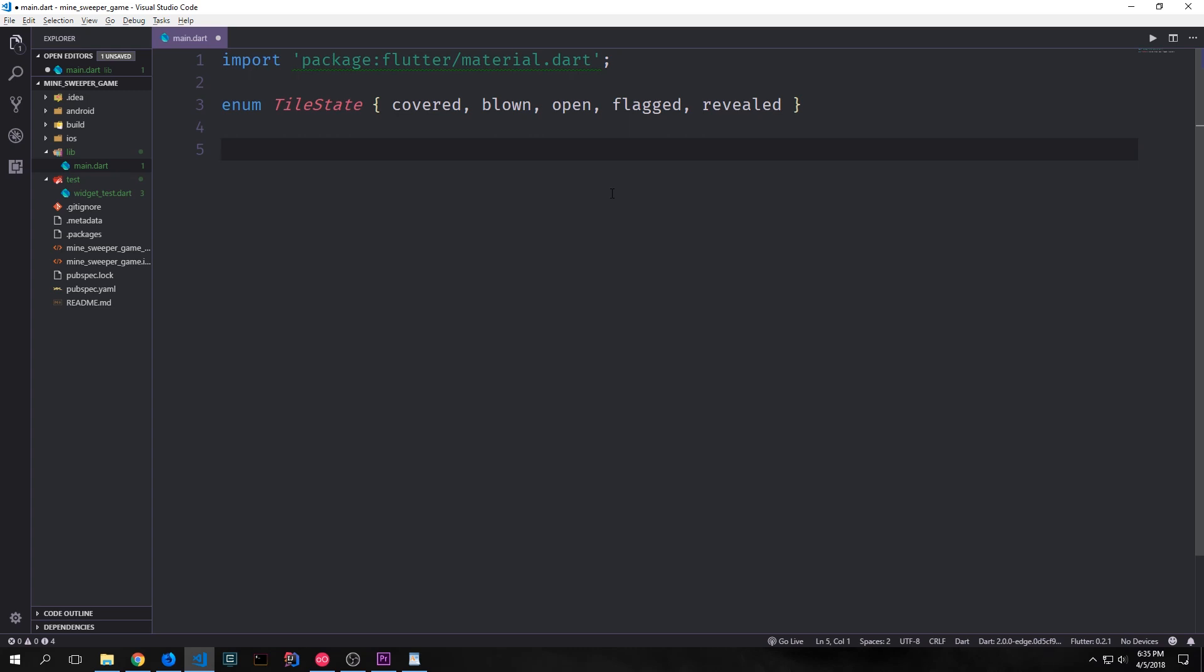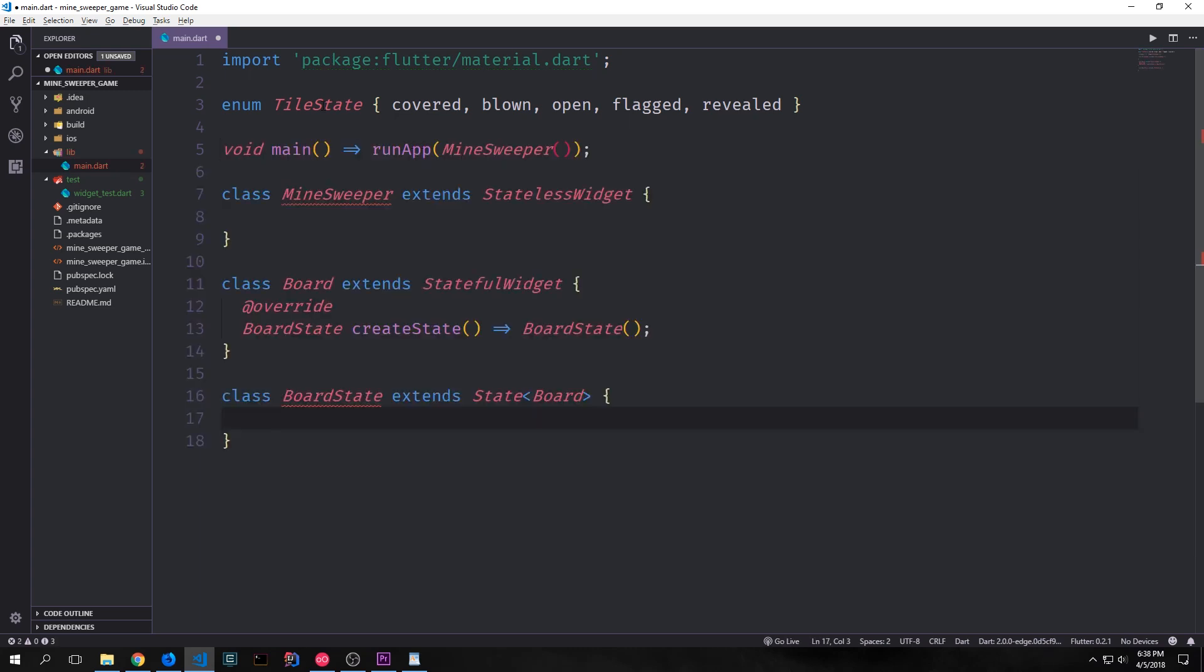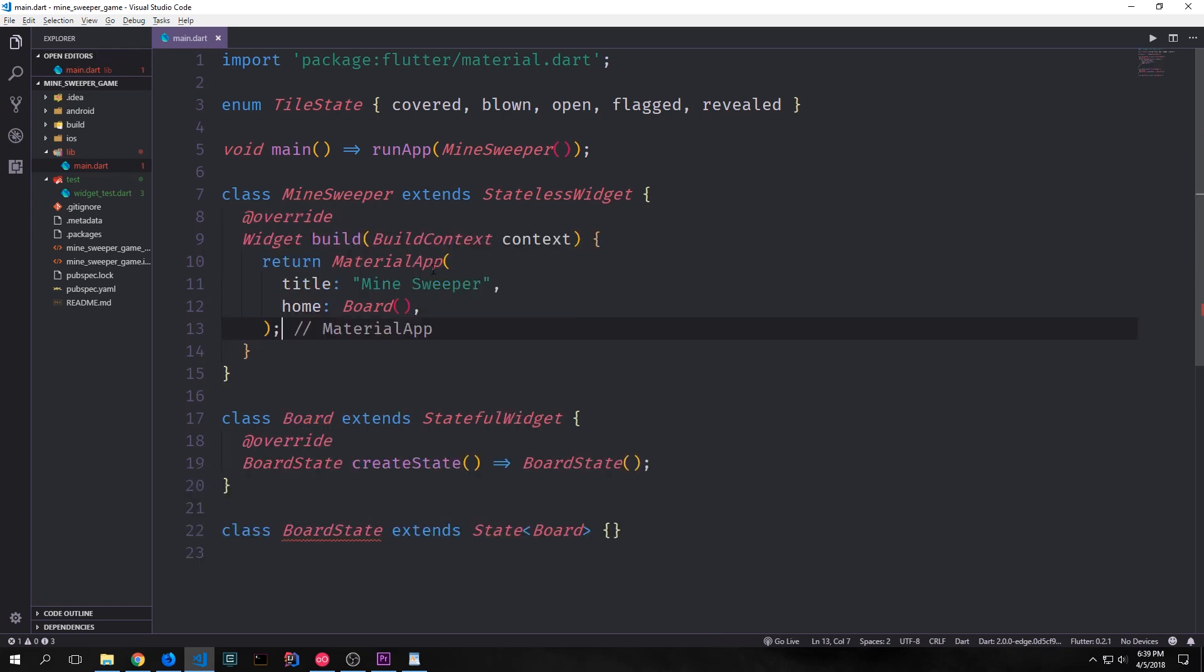An enumeration type inside of Dart allows us to create a type that's sort of like a union type. In our case we're just saying okay well we can have a tile state that's covered, blown, opened, flagged, or revealed and there are no other states that can happen with this tile state. Now that we have our enumeration we can create our main function and then we can create two widgets. One will be our root widget which is just called Minesweeper and then the other one is a stateful widget which will have our board state and our board inside of it.